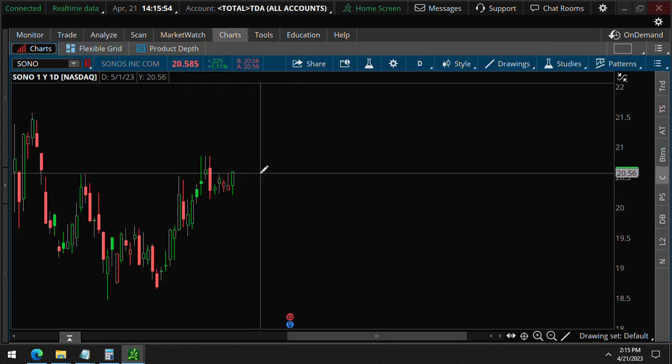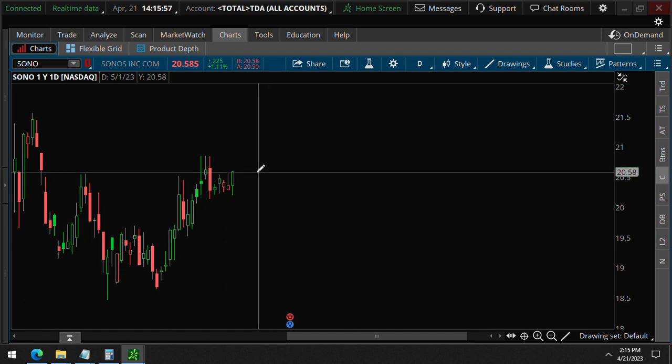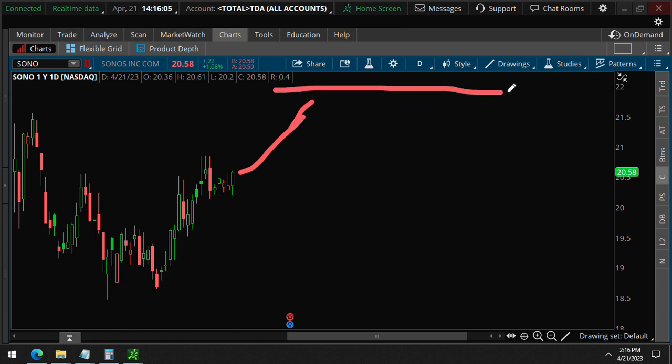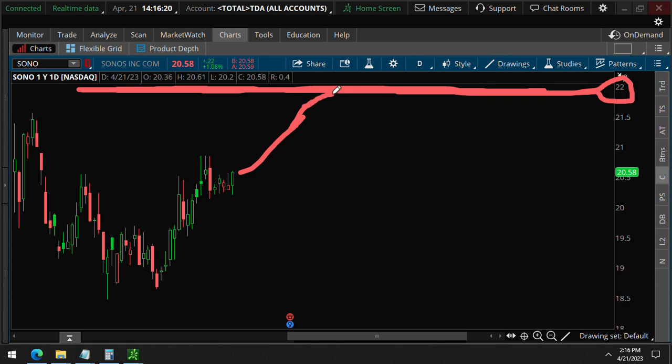That is what this trade is trying to take advantage of - the increase in volatility. It does not necessarily have to break this 22 strike here. If we see an increase in volatility, these options will increase in value, and then they can sell it back to the market for a profit. It does not have to go above 22 and can still be profitable.